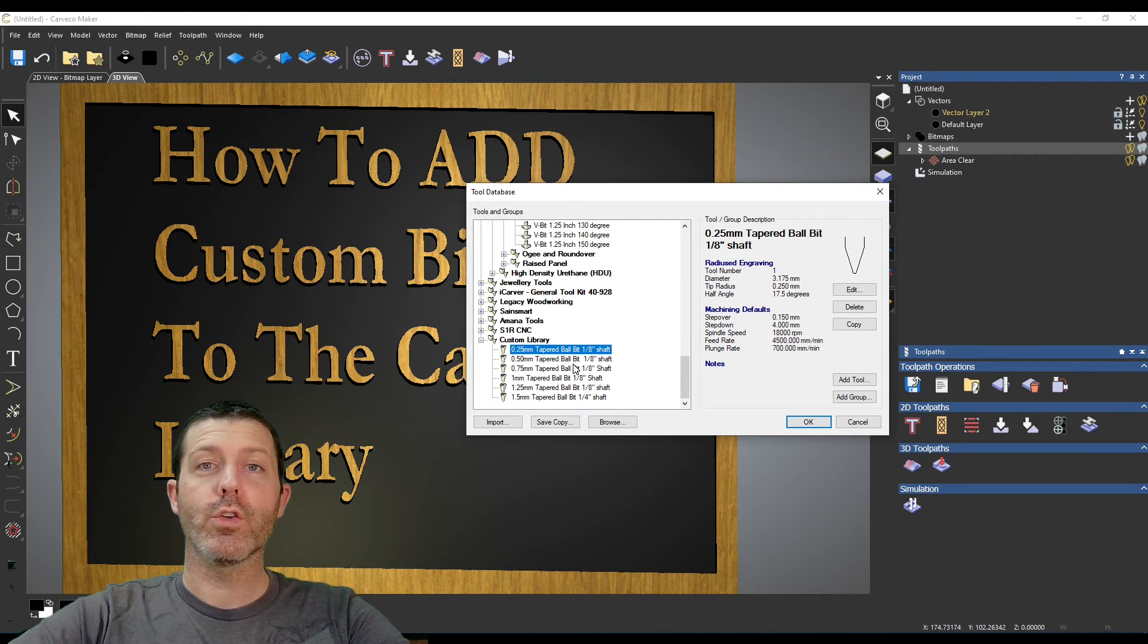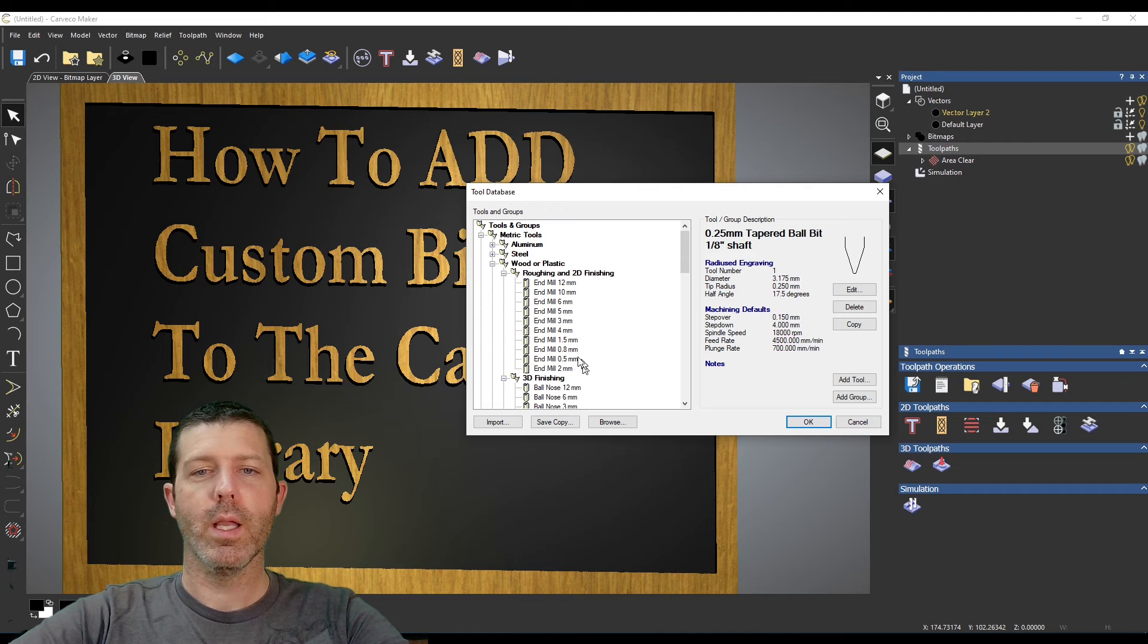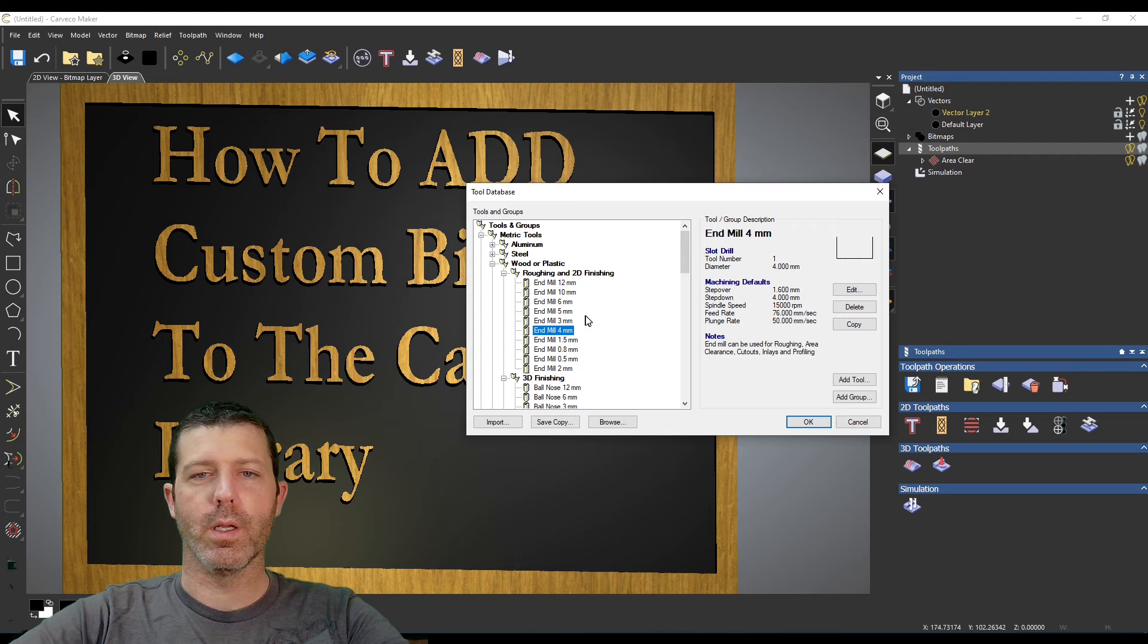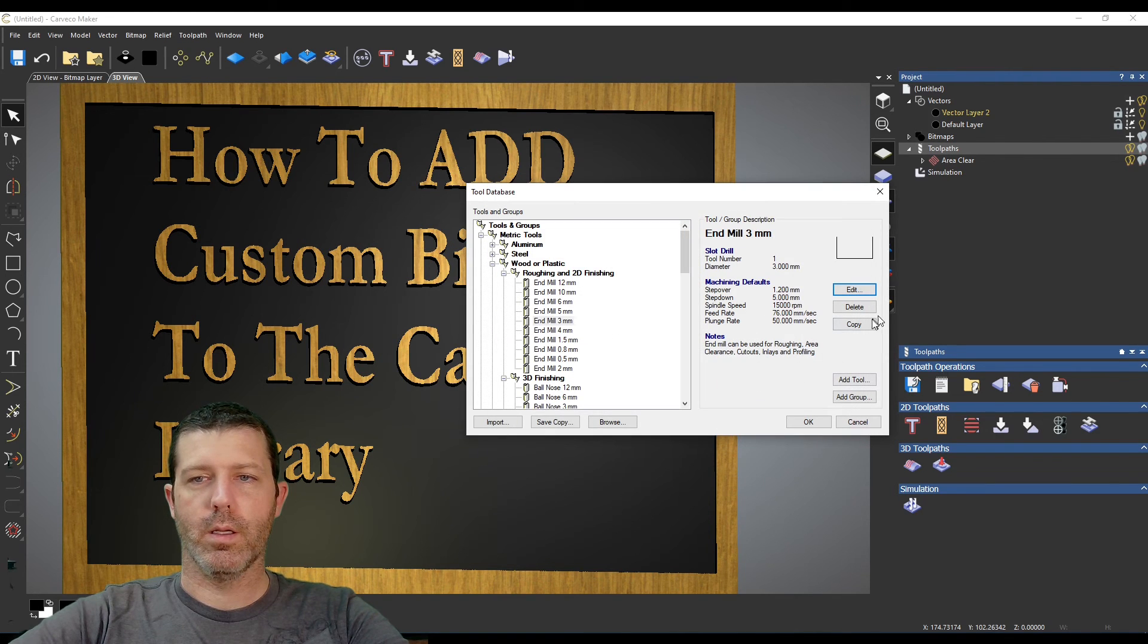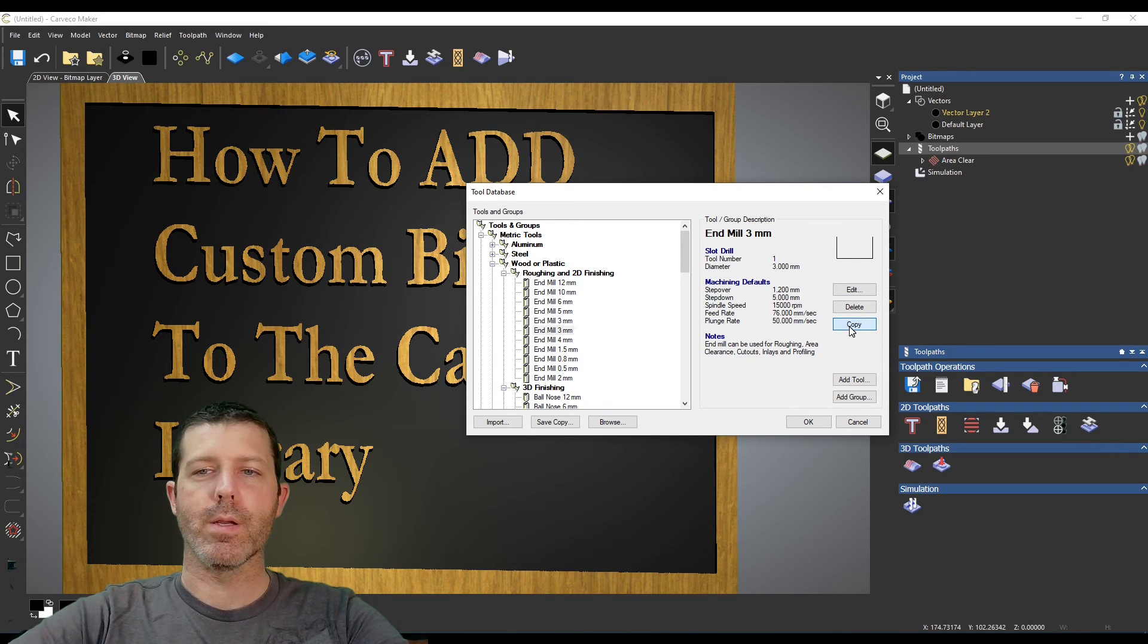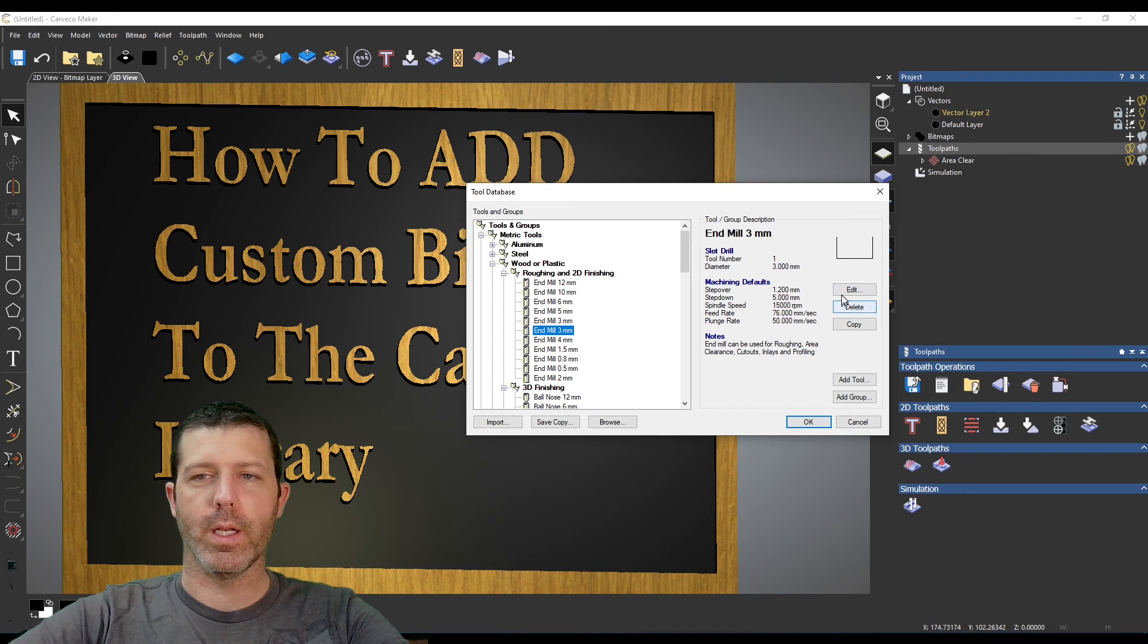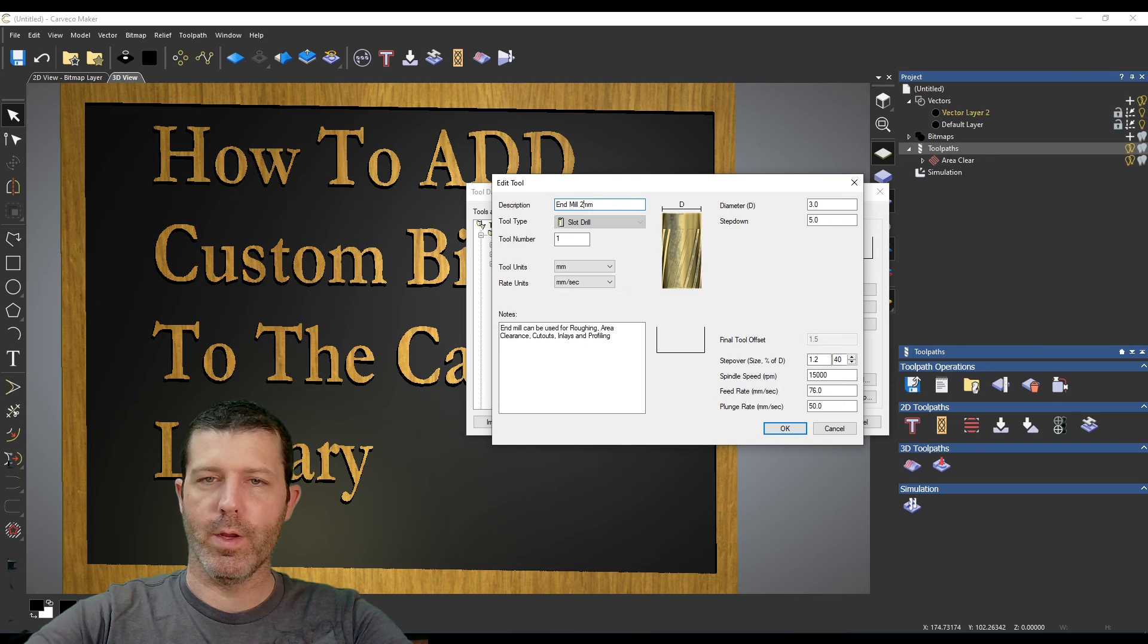Another trick in this tool library is you can just copy an existing one and then edit those features. That's what I did up here with these. I copied over one of these other bits by selecting this copy button here and it made two different entries. I could go in and edit whichever one I want by changing this information in here.